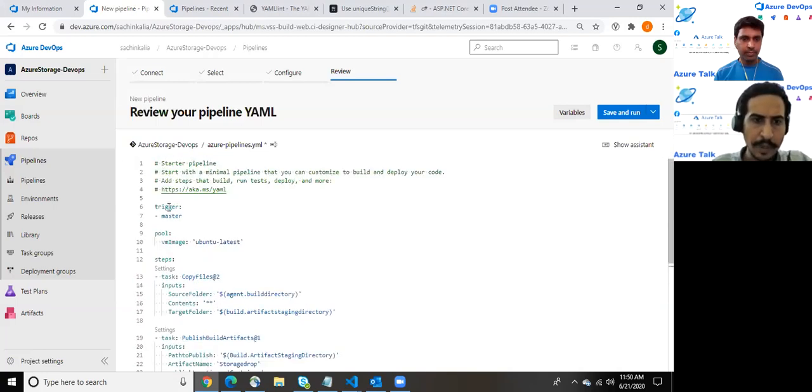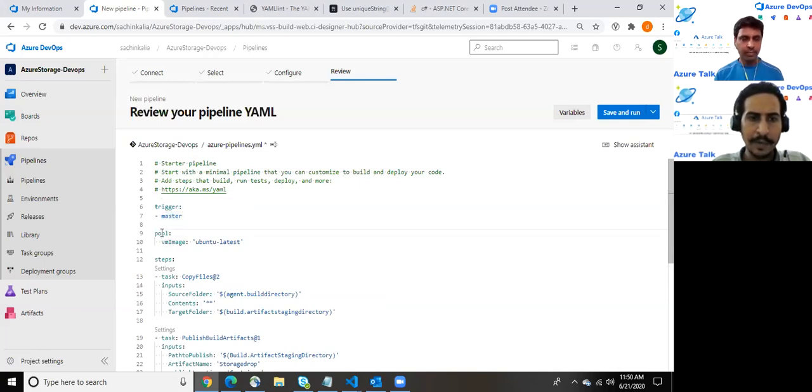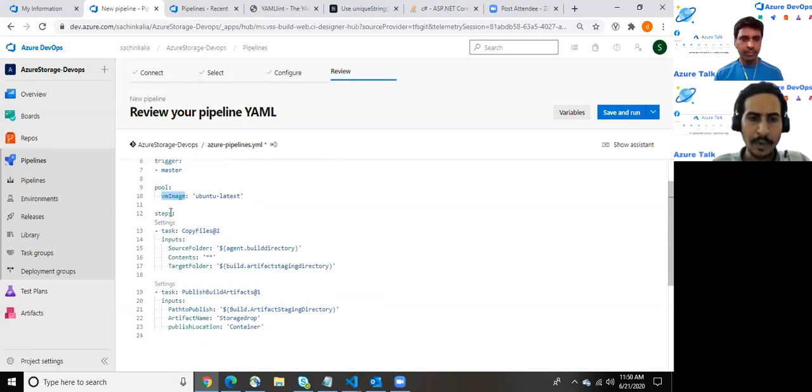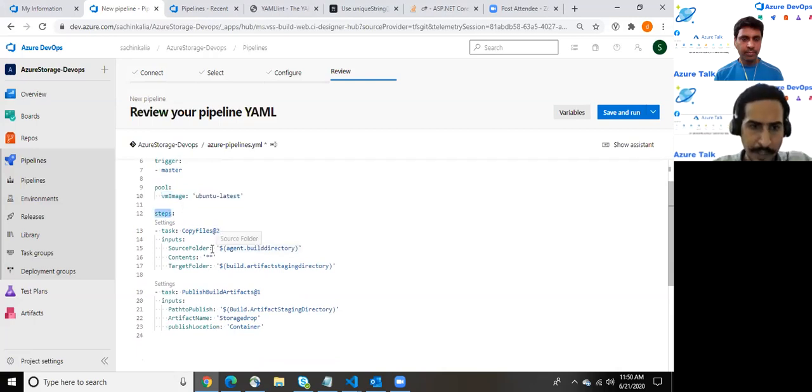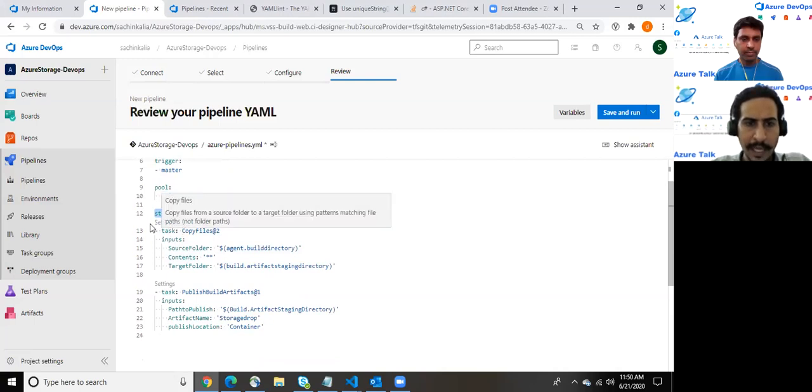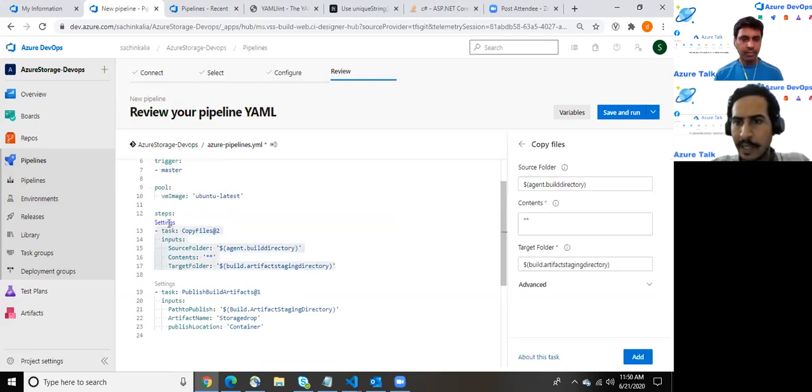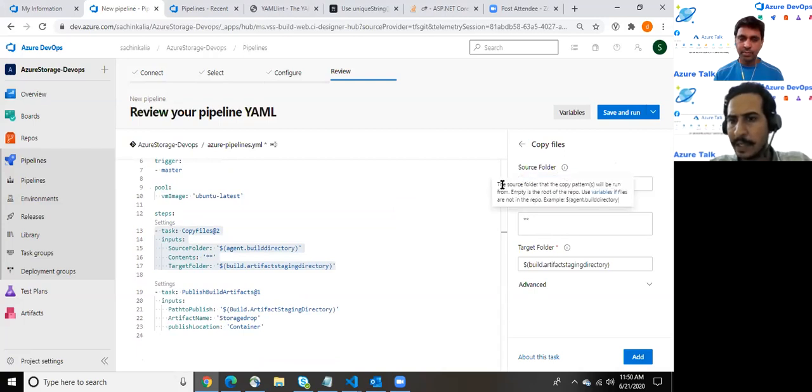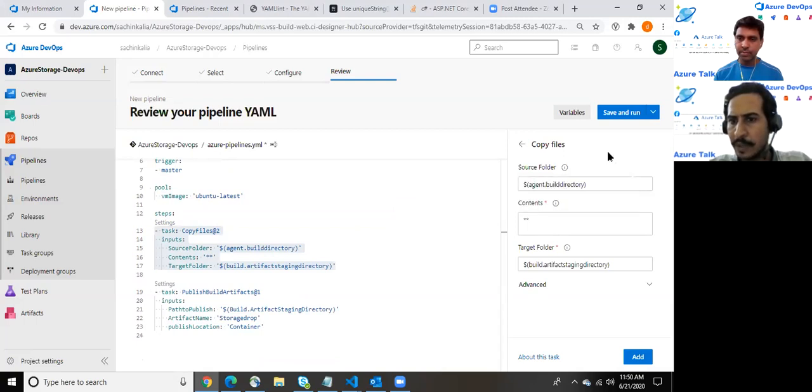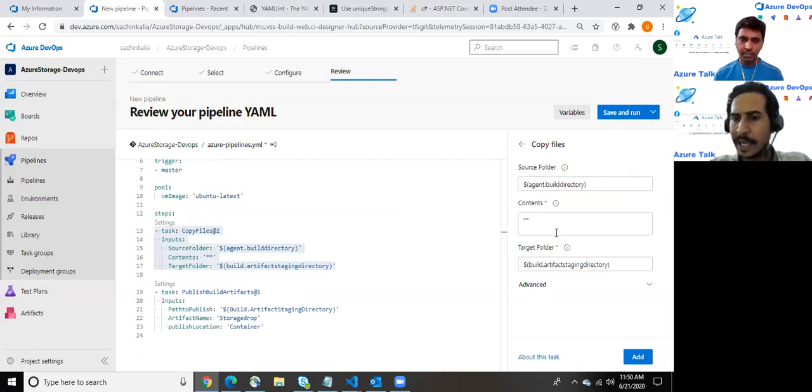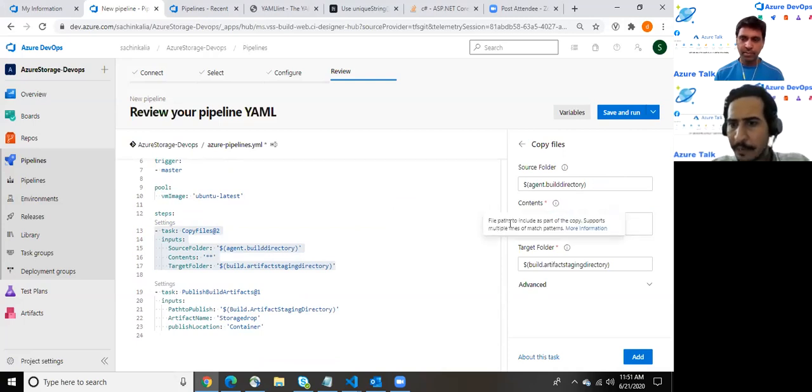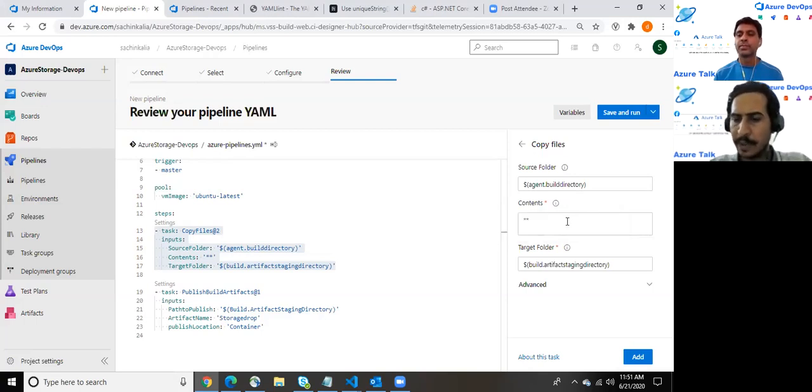At the top of the screen we do have trigger which is connected to a master branch and we are utilizing a VM image of Ubuntu latest version. In order to define the steps related to the CI we do have a task. As soon as you click over here it opens a very beautiful layout on the right side which states that the source folder will be where the copy pattern will run from. In my purpose I am utilizing agent build directory and the content I am picking is the entire content. The file path to include as part of the copy supports multiple lines. You can set as per your need but I am copying the entire stuff which exists into the build directory. The target folder is where I am copying it.